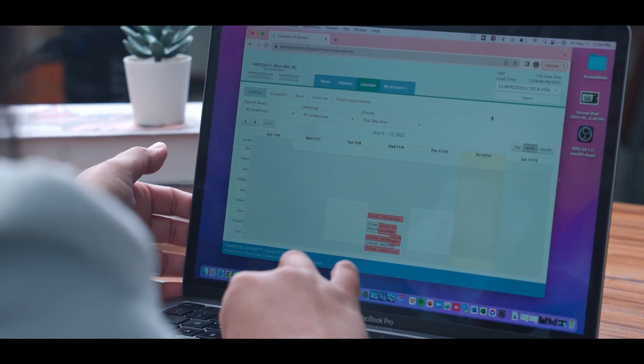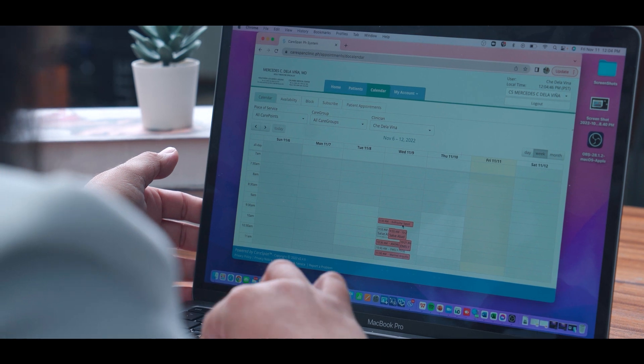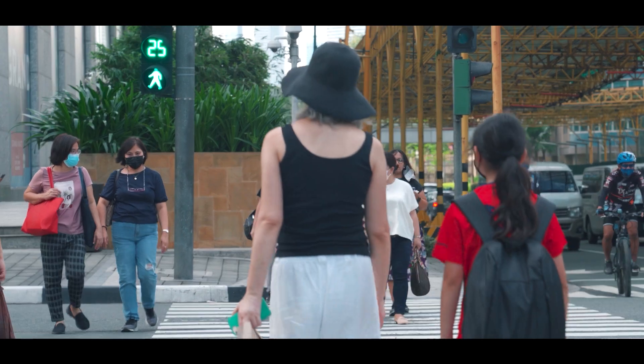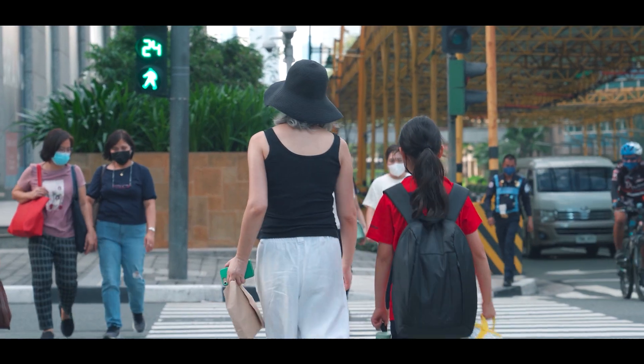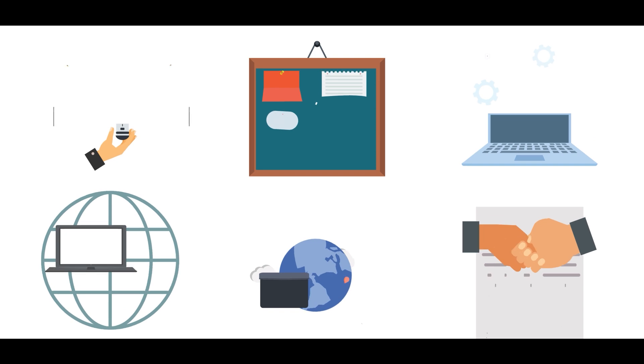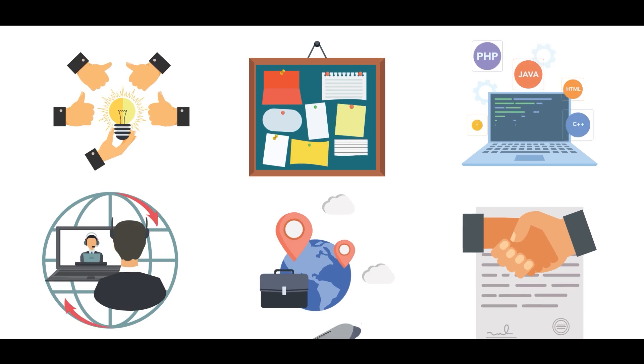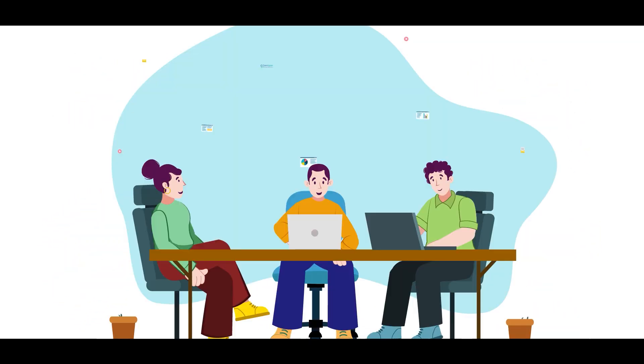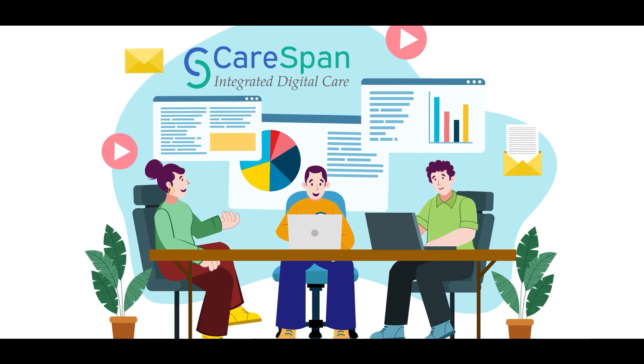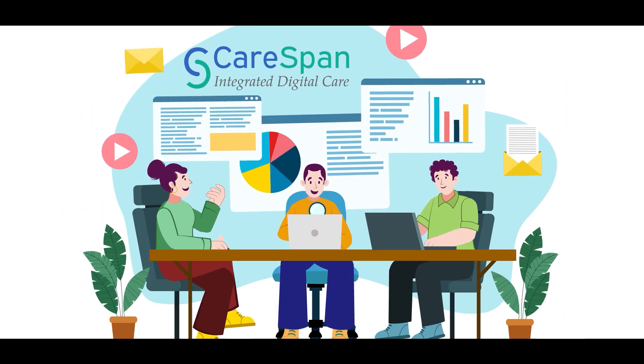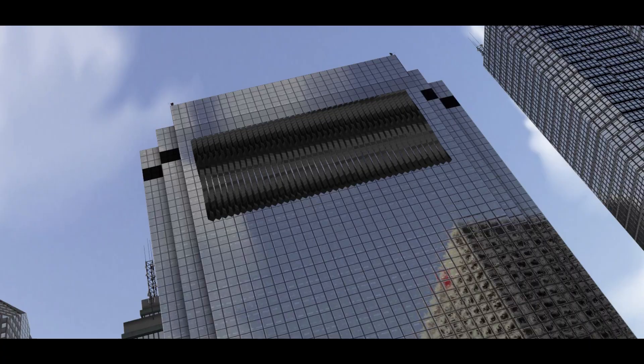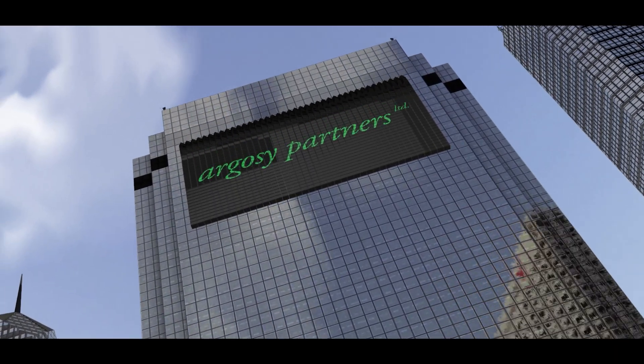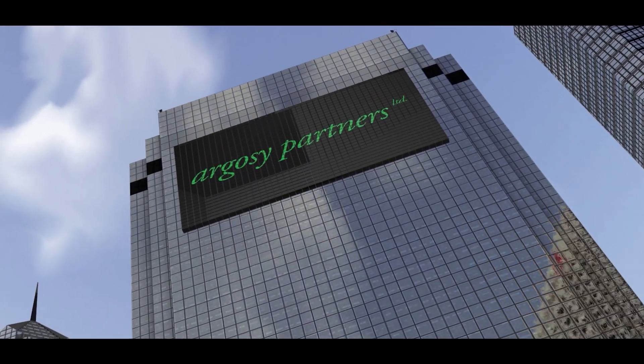CareSpan does not only render healthcare services attainable for every Filipino, but also provides the technological pathway for the growth and development of medical services. CareSpan Asia was established in October 2020 by Argosy Partners and CareSpan Holdings US.